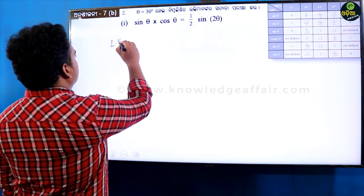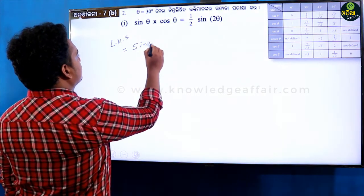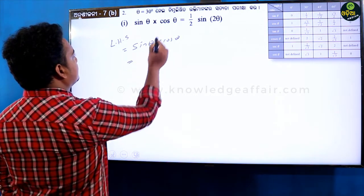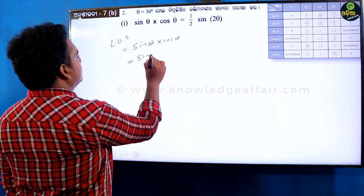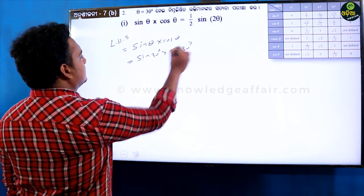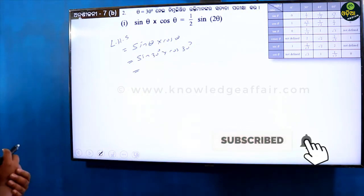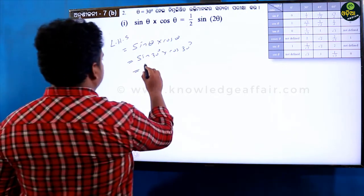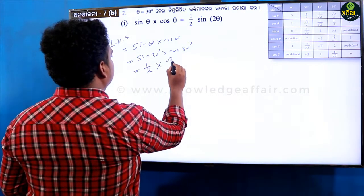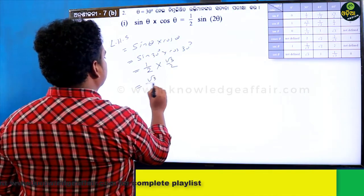Let's start with LHS. What is sin theta into cos theta? Sin theta into cos theta — that is sin 30 into cos 30 degrees. Sin 30 value is 1 by 2, and cos 30 is root 3 by 2. So the final answer is root 3 by 4.